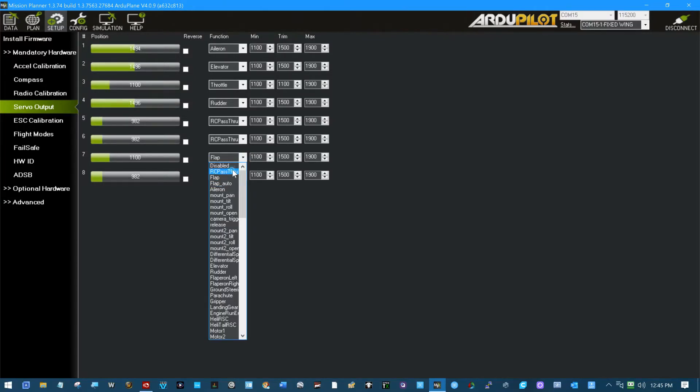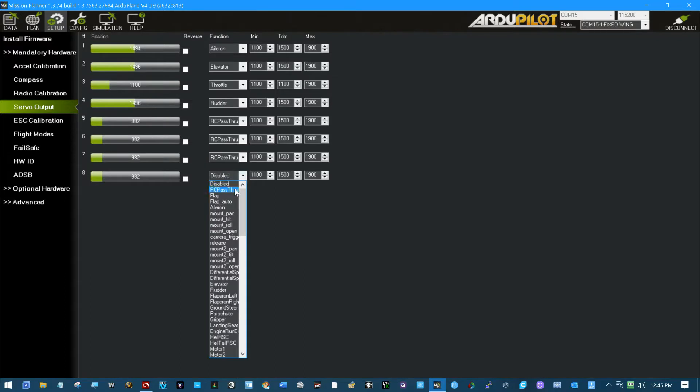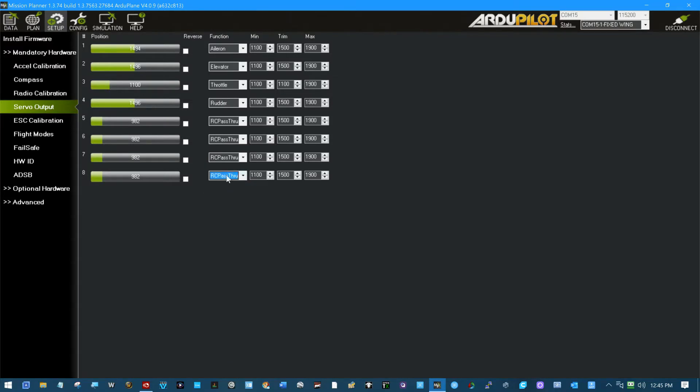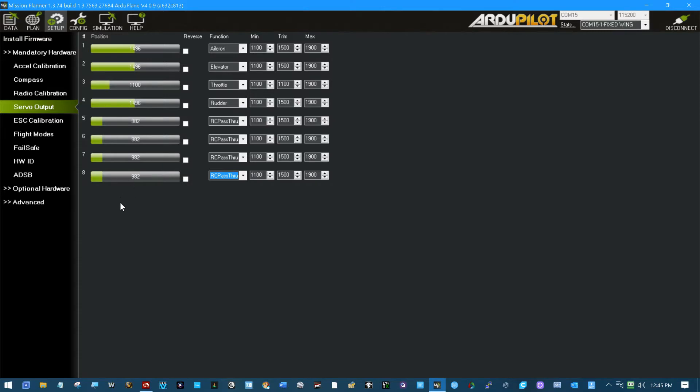Then I also came over here in the servo output and I enabled the extra—I just put RC pass-through on these channels so that I could have activity on those channels to check 9, 10, 11, and 12.